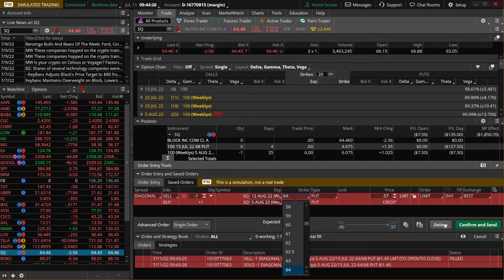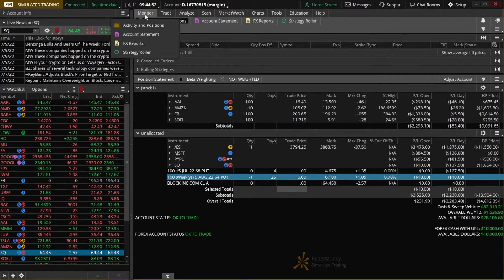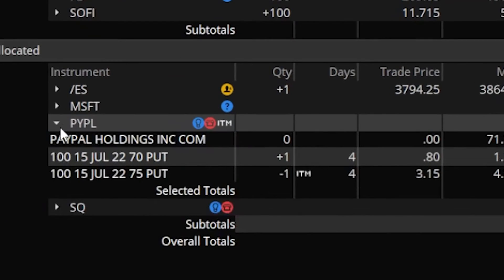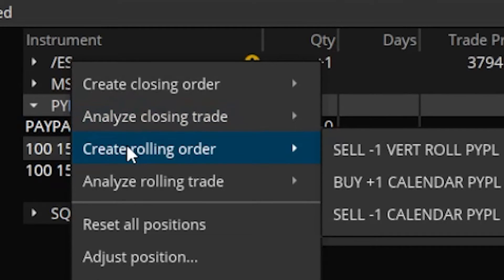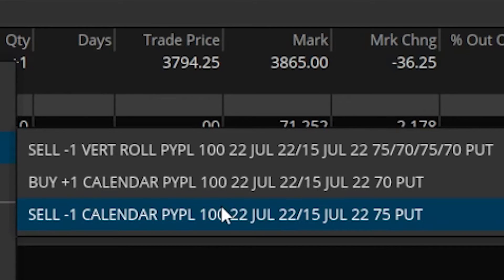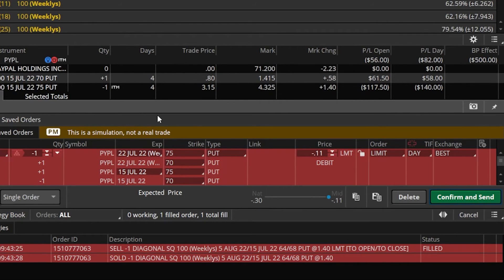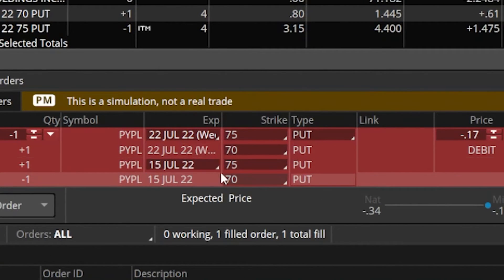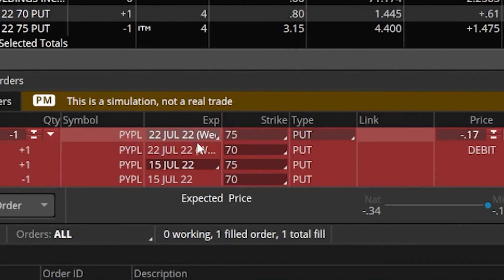Doing this on a spread is actually very straightforward as well — it's pretty much the exact same process. Coming back to the monitor page, let's take a closer look at my PayPal position. You can see I sold a vertical put spread — I sold the $75 and bought the $70. Just like before, if I wanted to roll out this vertical put spread, all I would have to do is right-click on the symbol for PayPal, then come over to where it says 'create a rolling order' and select 'sell one vertical roll on PayPal' — that's the very top line. The two lines below that would just be if you wanted to roll out a single leg — either just the $70 put or just the $75 put. In my case I want to roll out the entire vertical, so I'll click 'sell one vertical.' Just like before, it takes me to the trade page with the order ticket at the bottom — buying back the vertical put spread for this week and putting it on for next week on the exact same strikes.